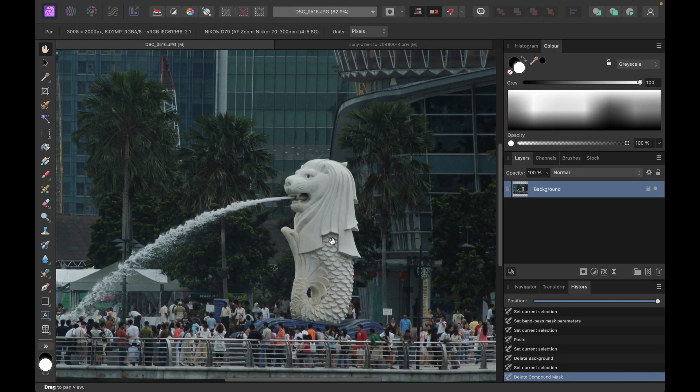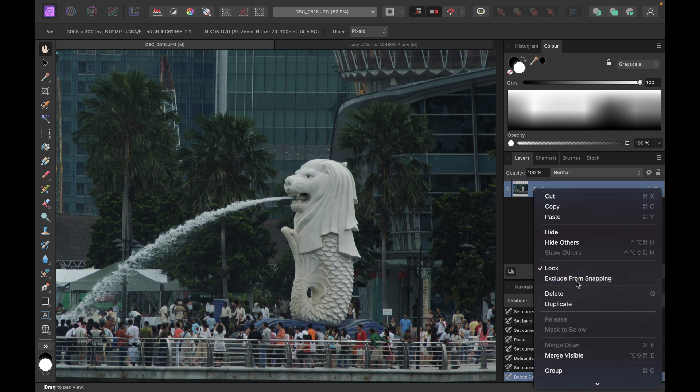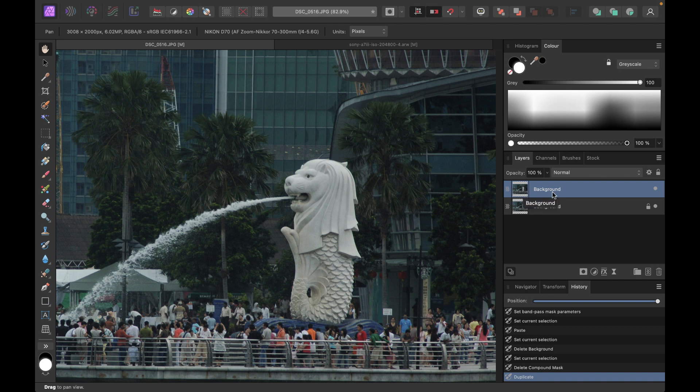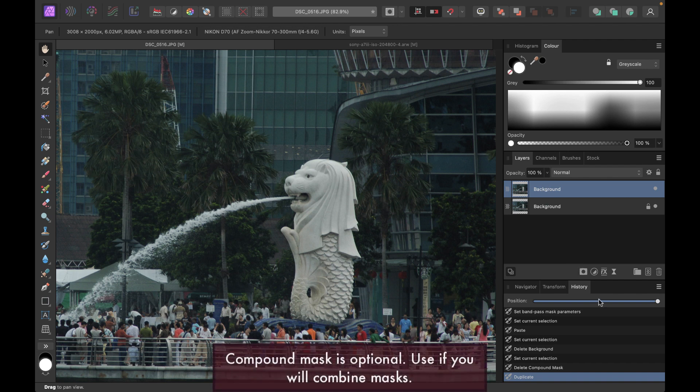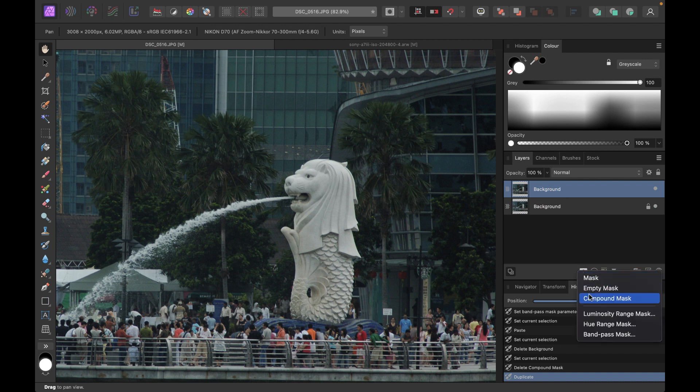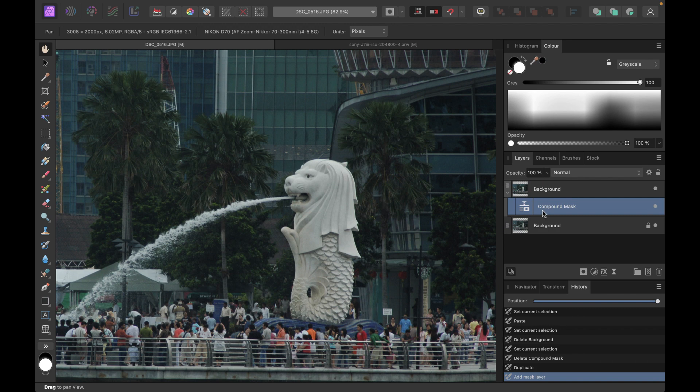All right, so now that we know what a band pass mask is, let's go ahead and add it in to this image. So the first thing I'm going to do here is just to duplicate the background. So I'm just going to right click duplicate. And I'm going to add the mask here on the top layer. Since I may use more than one mask, I'm going to use a compound mask first before I put the band pass mask. Let's add the compound mask. Like so. So the compound mask is added.